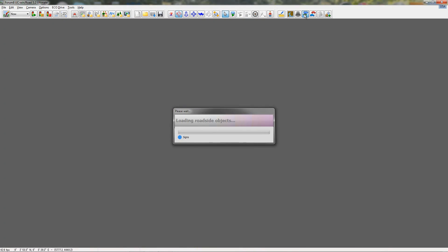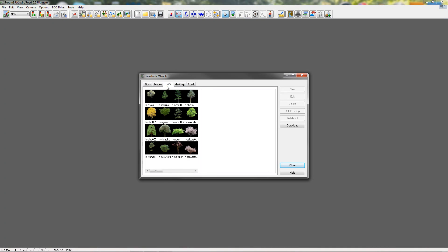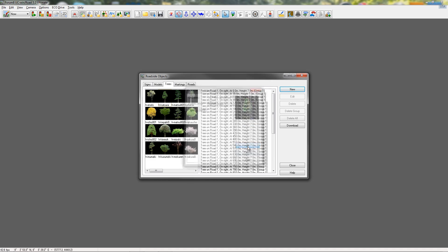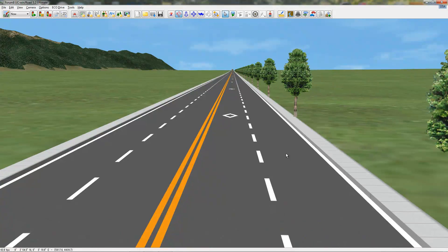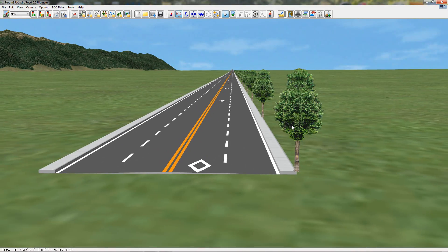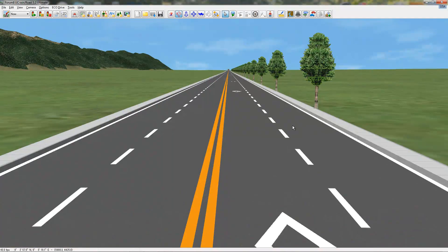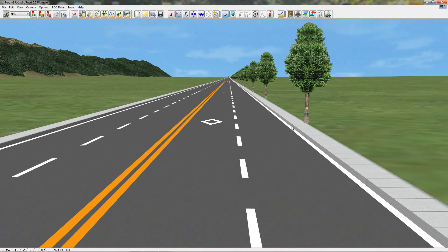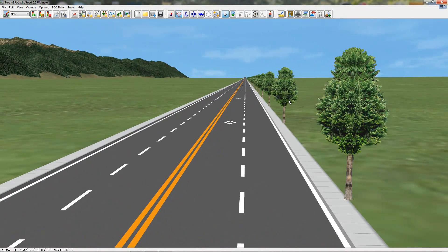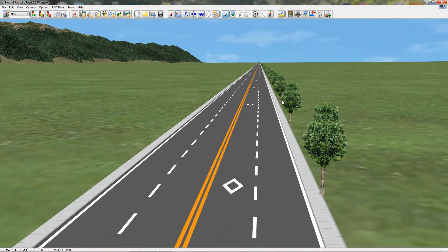Another thing that we can use the roadside object editor for is trees, but this is generally, I'll show you why we don't generally use this for trees, but I'll just do it anyway. So, I'm going to put a new tree in, make it a group, we'll put 50 of them, starting position 0, spacing. Actually, I'm going to cut the spacing down because it's easier to see what I'm talking about. So, now I have 30, or however many of these. I'm going to close this and go back out. This is the problem with using this for trees, is that it makes them all the same height. So, when all the trees are the same height, it actually looks fairly unrealistic if you're driving along and every single tree is the same height.